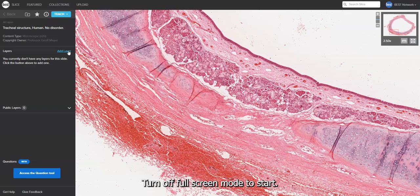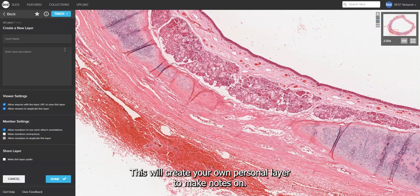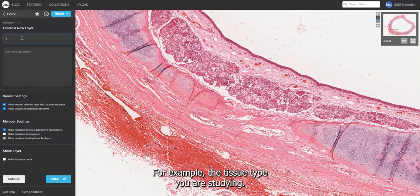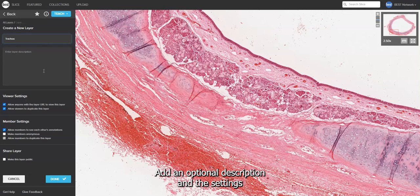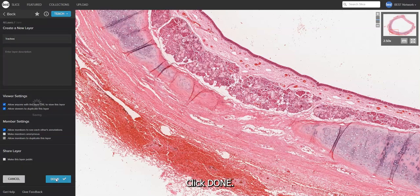Turn off full screen mode. To start, click Add Layer. This will create your own personal layer to make notes on. Give it a title, for example the tissue type you are studying. Add an optional description — the settings are preset for you for this type of activity. Click Done.